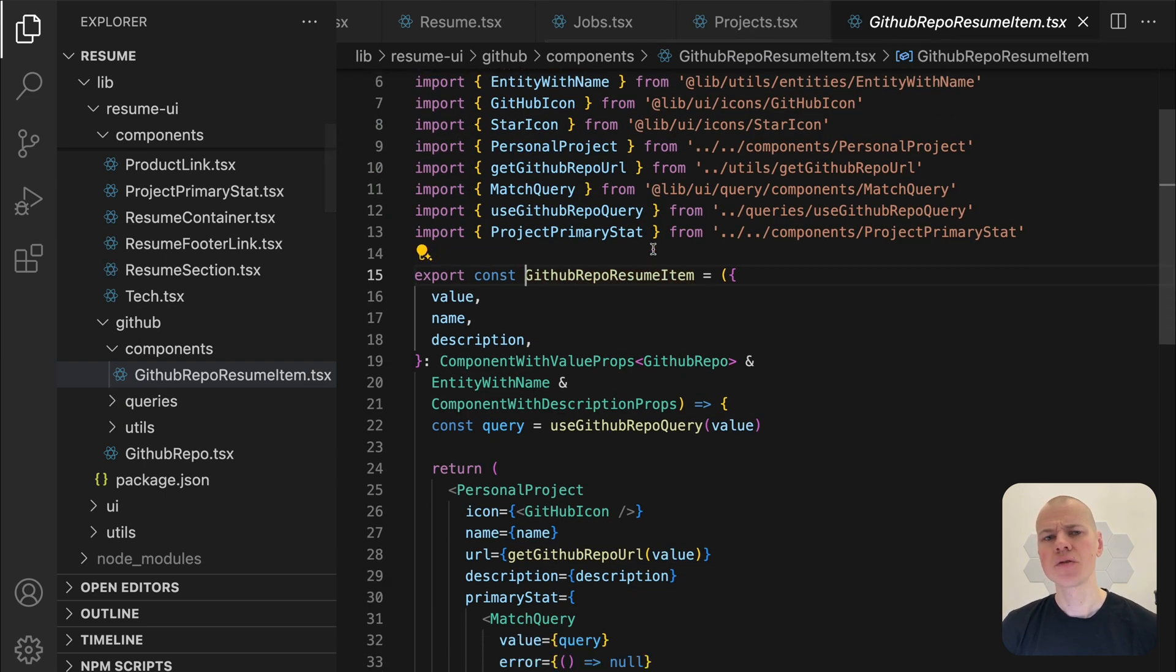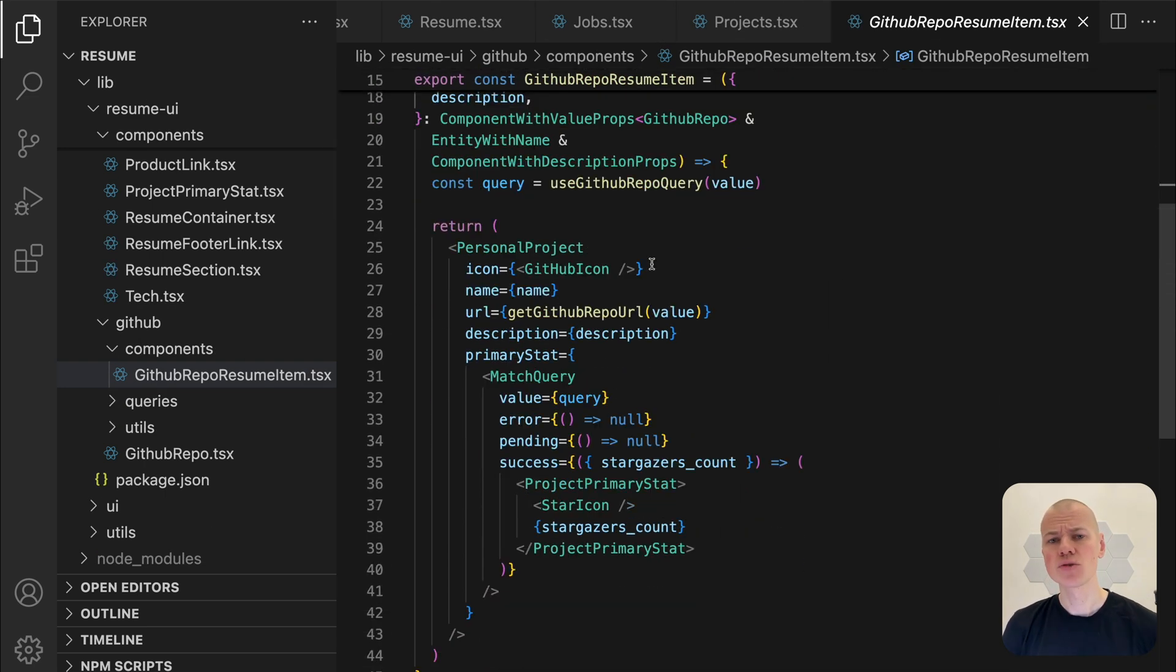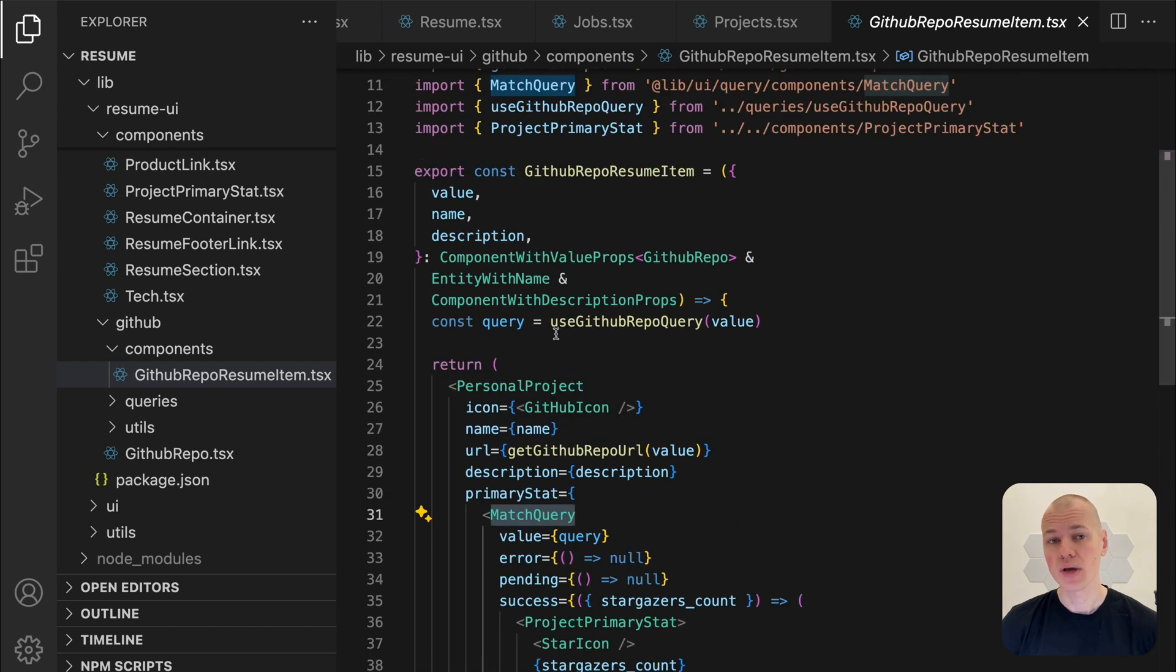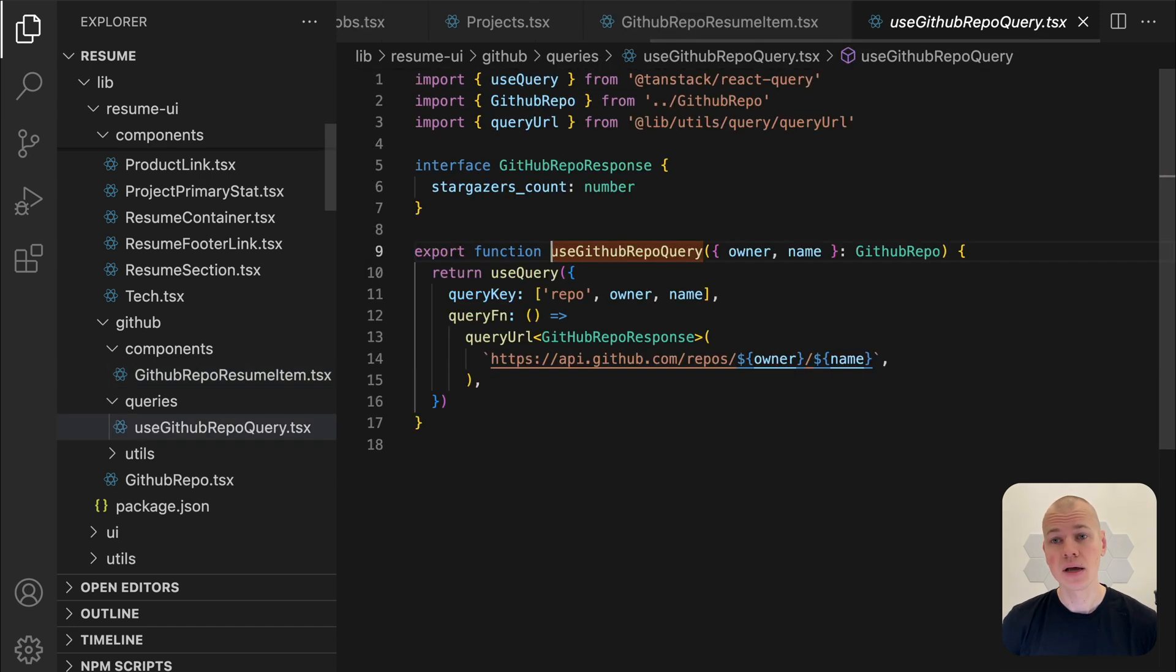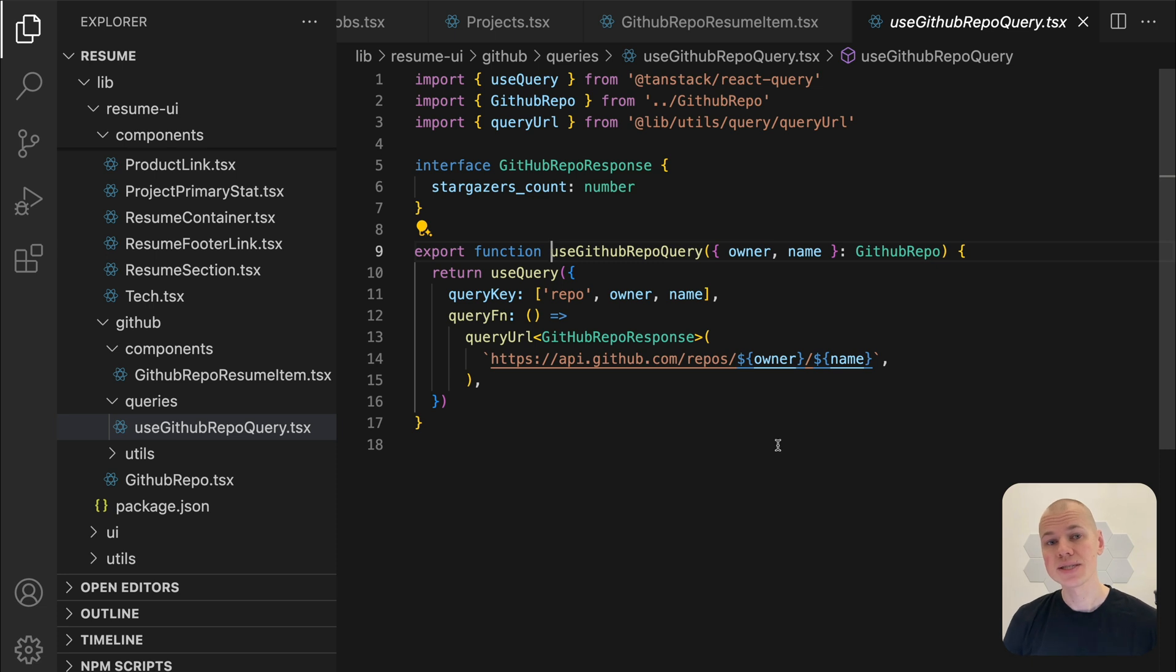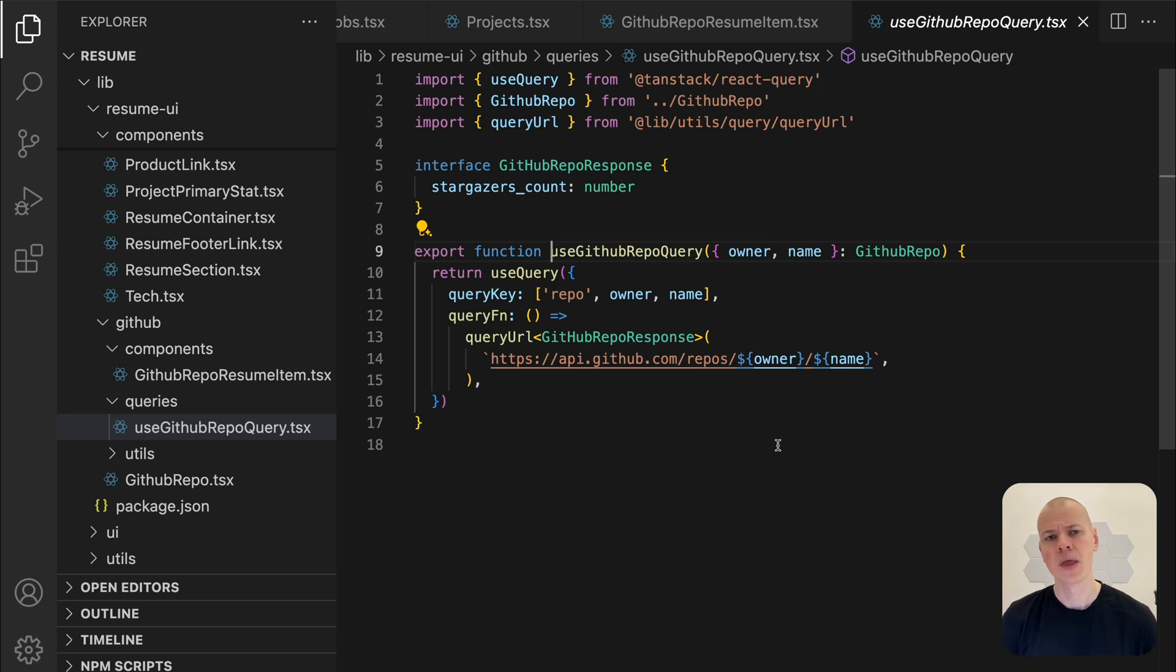This is achieved through a custom hook that fetches the star count directly from the public GitHub API, no authentication required. Incorporating a live metric like this can lend authenticity and help your resume stand out.